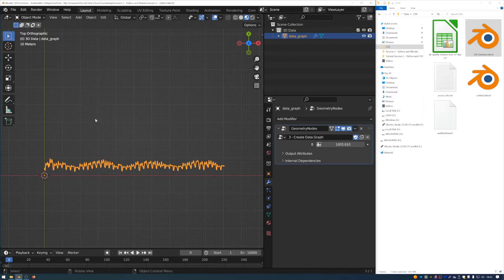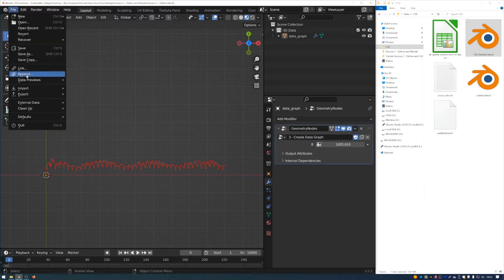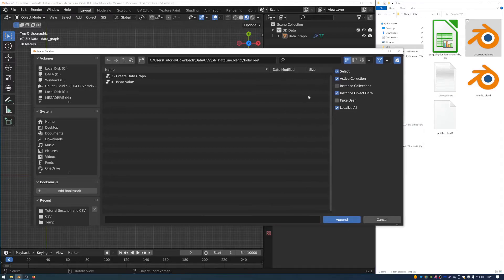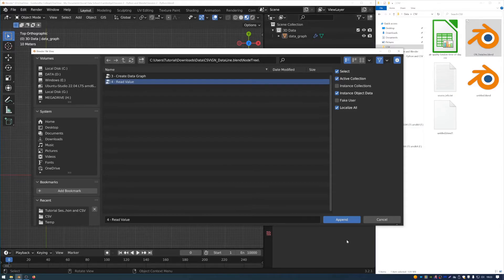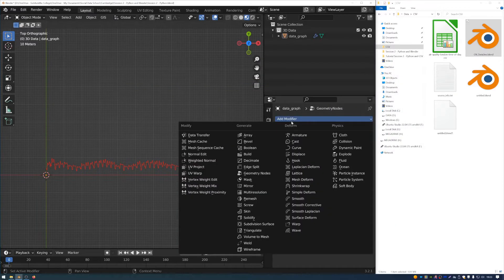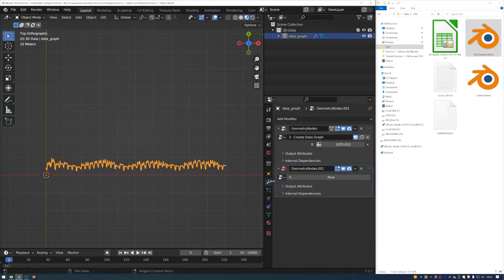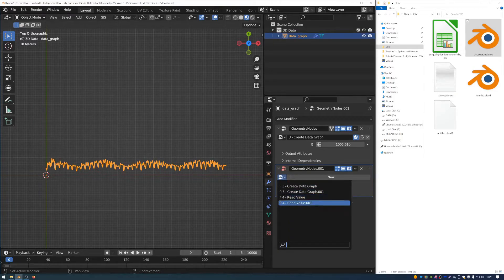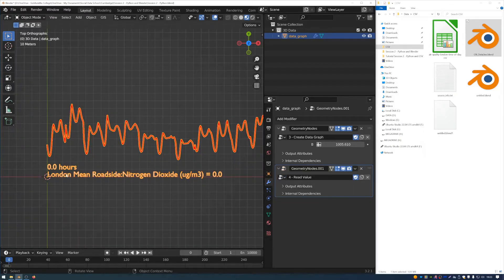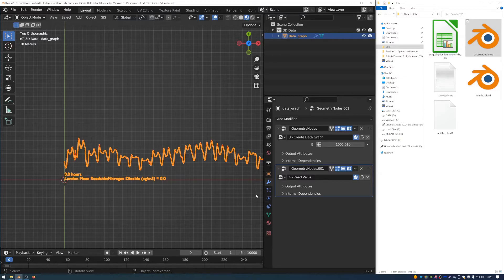And then there's also another little tool which I made. And if I go back to that file append option, and then if you've just done it, you should still have the data structure of this GN data line file open. There's also one here called read value. And if I append that to my file, and then I add another geometry nodes node tree to this object, and then choose the read value, again, I've got two copies because I made one earlier, you can see that it gives us this little bit of text here.